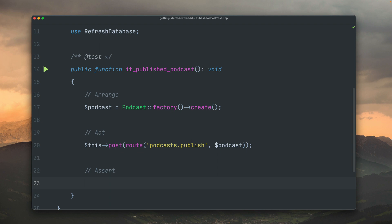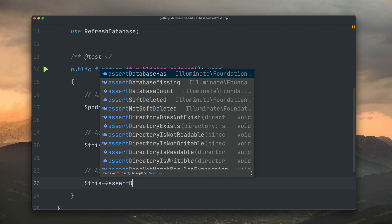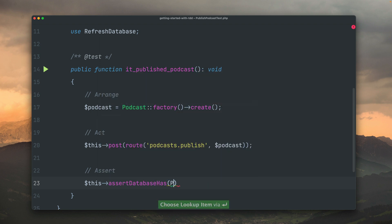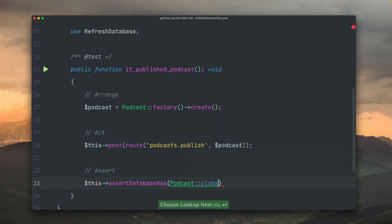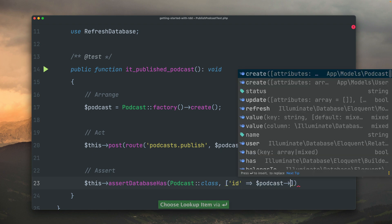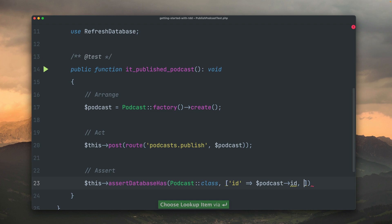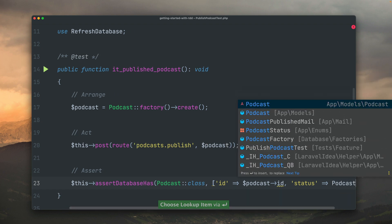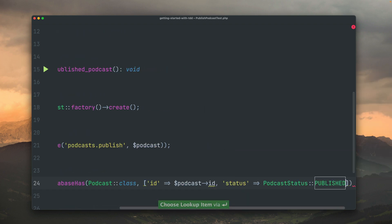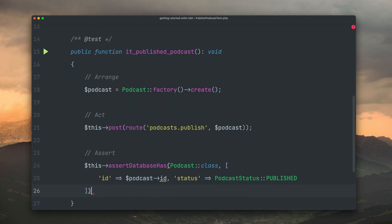Now under the assert part, we want to make sure that our implementation is working. I want to test that our podcast was published. In Laravel, I can use now the assert database has helper methods to test that something's inside the database. The first argument here is the name of the model, and this connects it to the right database. We could also write a string like 'podcasts' which is the name of the table. Then we're going to provide an array with what we're looking for. We're looking for a podcast where the ID is the ID of our current podcast, the one which we have used here, and then we want to make sure that the status is now published.